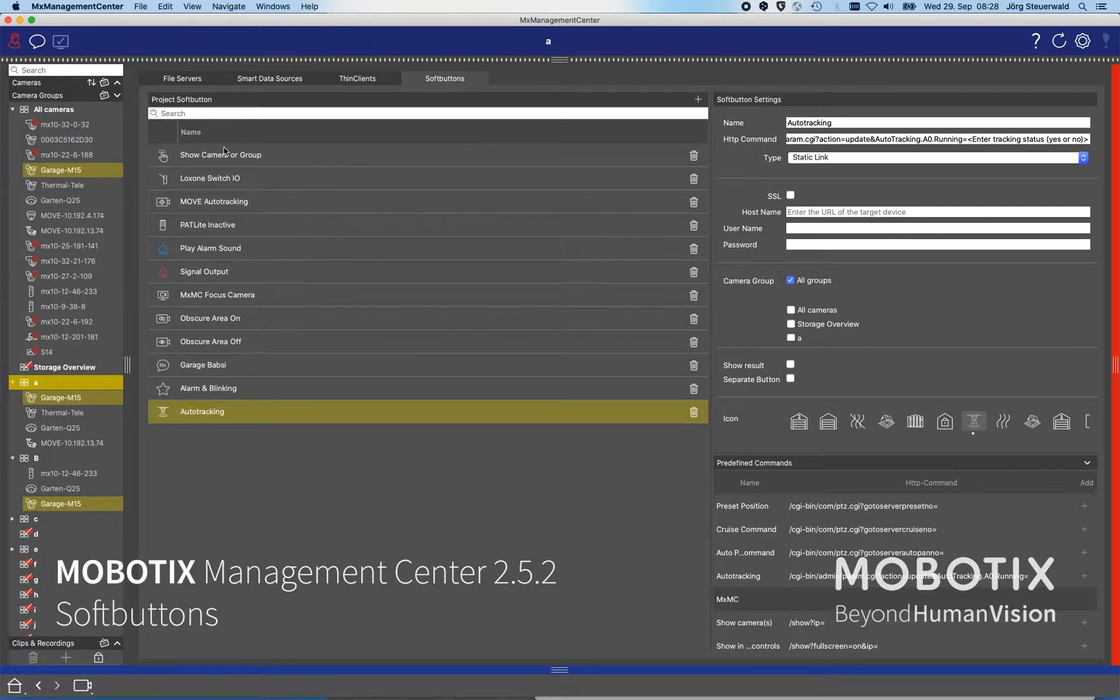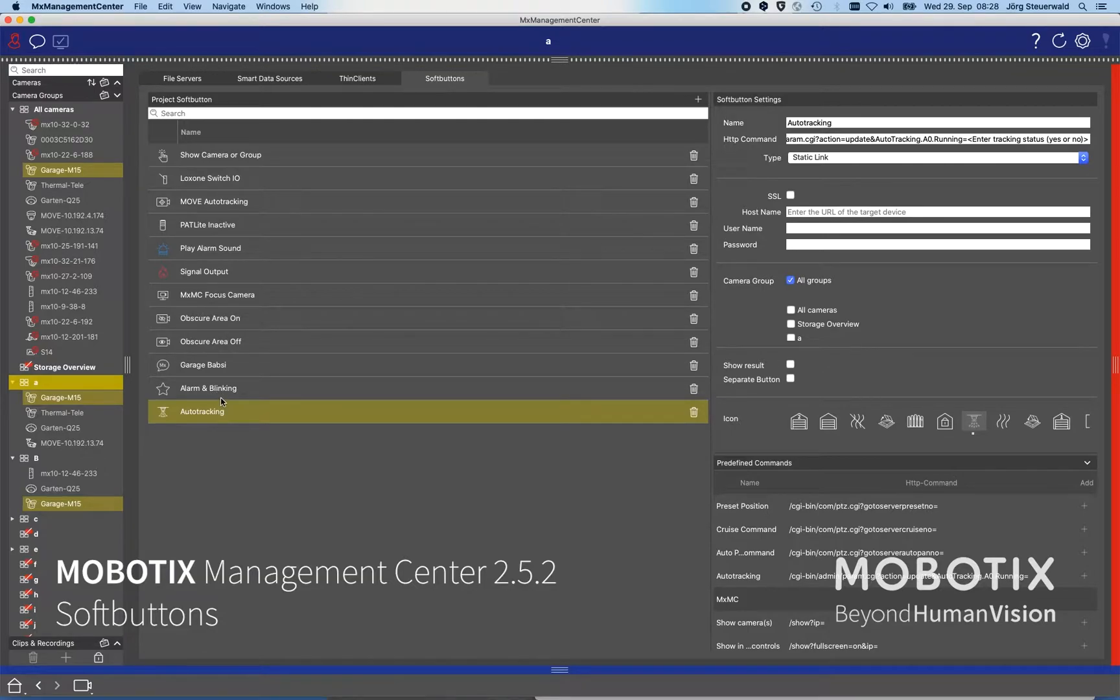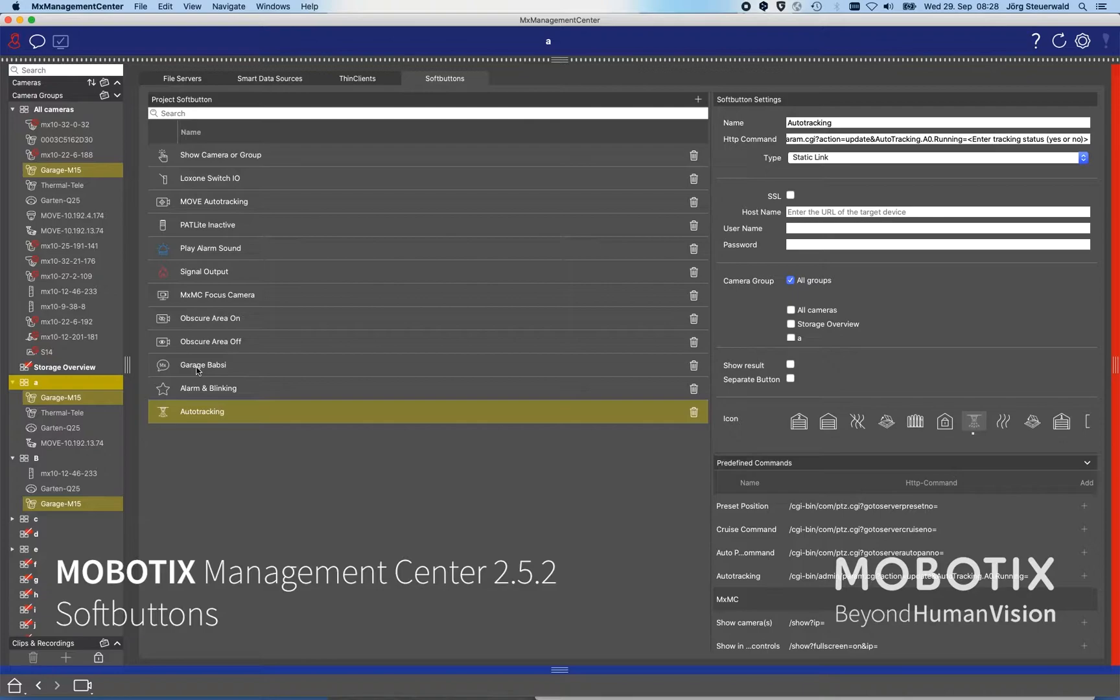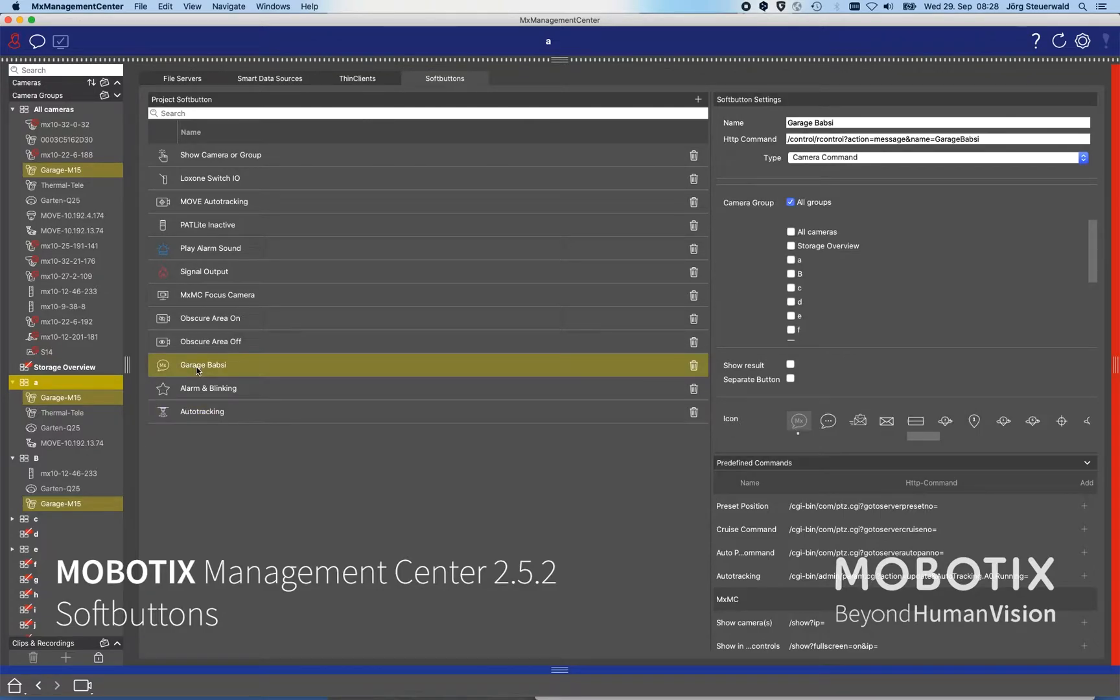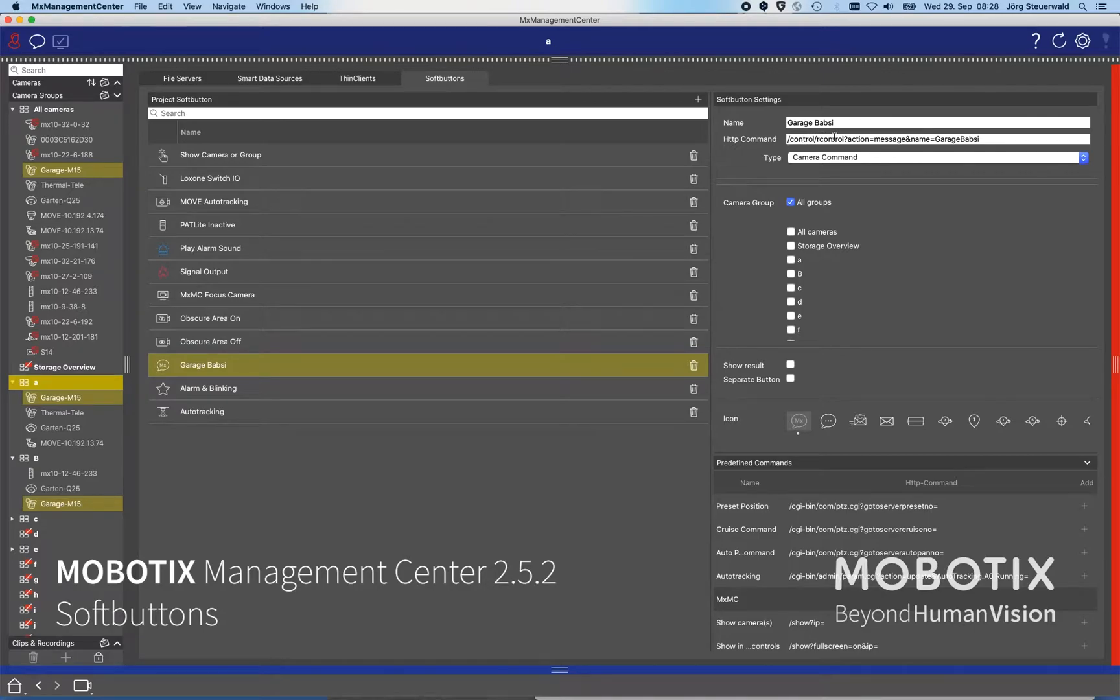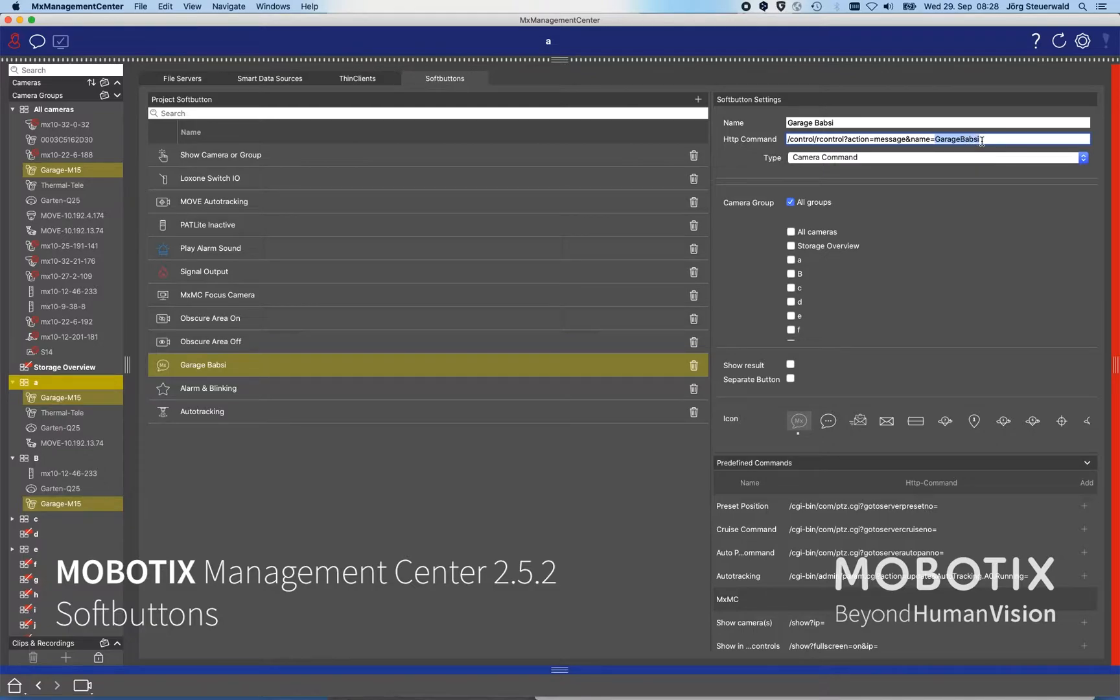As you can see I have here all the predefined soft buttons which I have configured before in my system, and there is also the command Garage Babsy. If I click on that, then I can see here the command and this is a predefined command and all that I added was the message name.